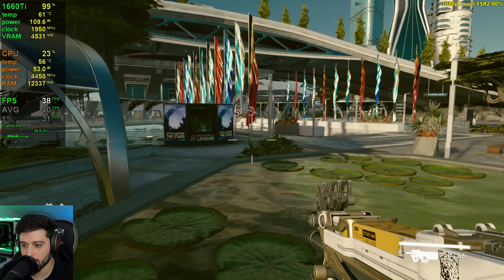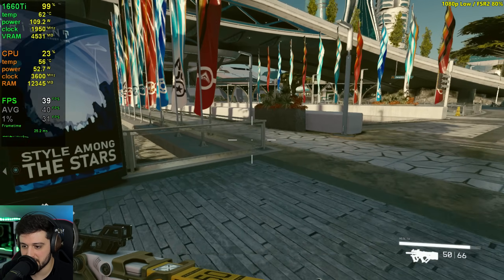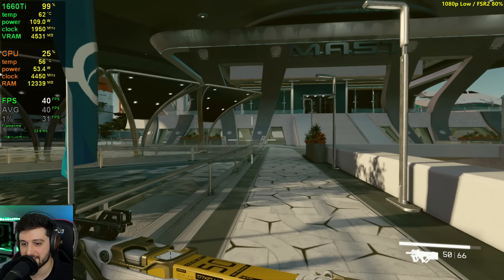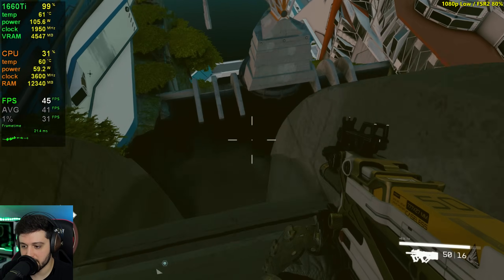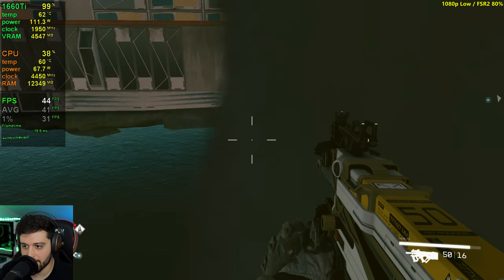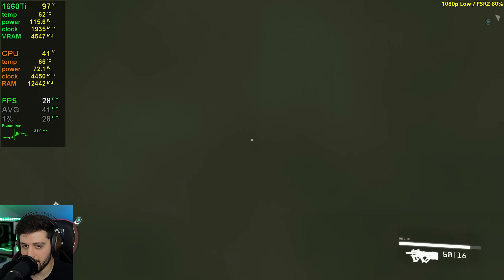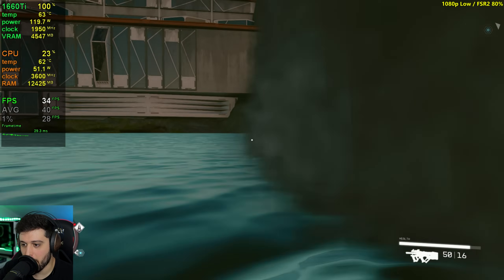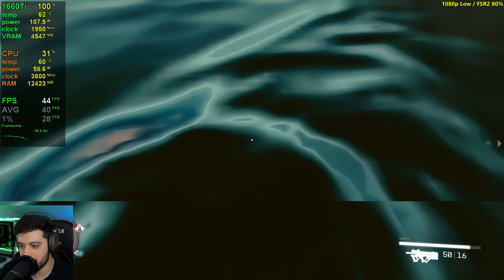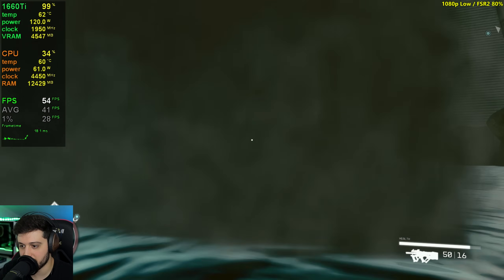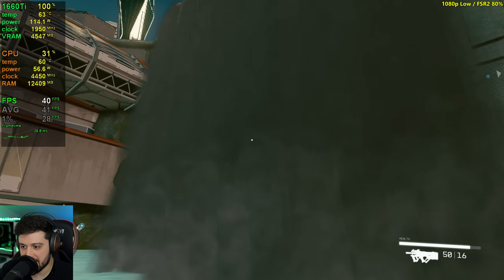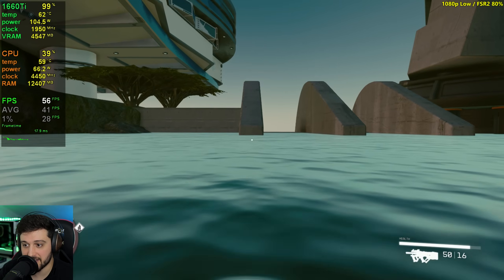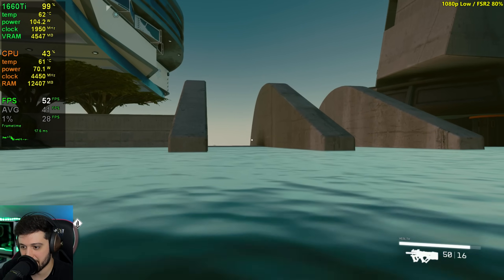There are a couple of scenarios where it gets way more intensive — for example, the waterfall. Look at the FPS dropping now — 28. And the smoke kind of follows you, it's like static, it's so weird — it literally looks unfinished. Not a lot of people are gonna come here, but this is pretty weird.